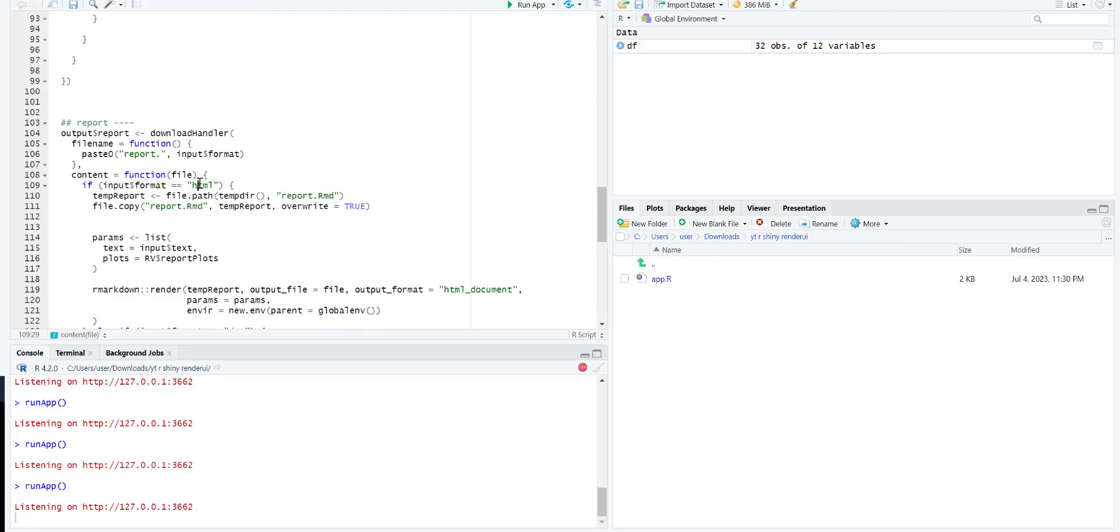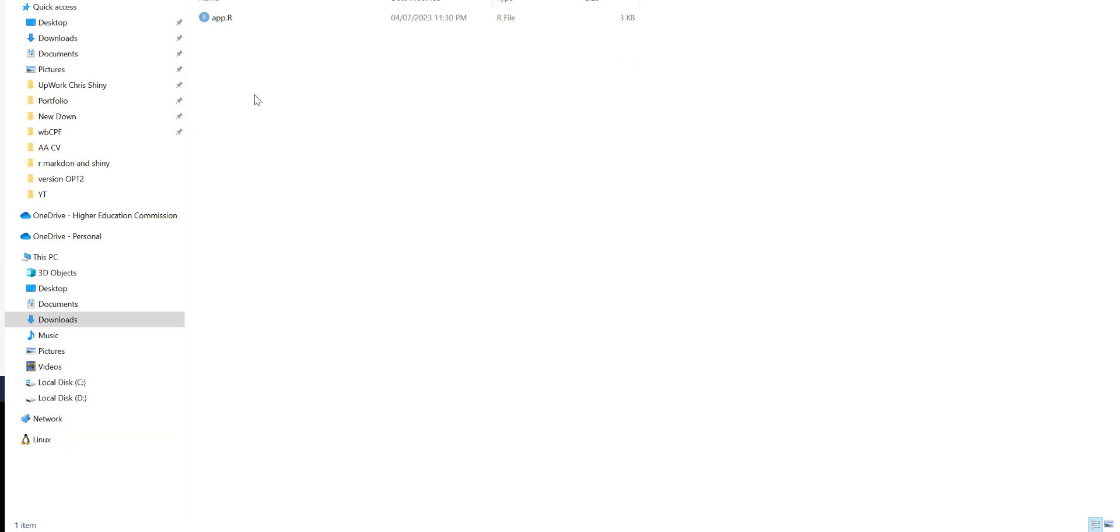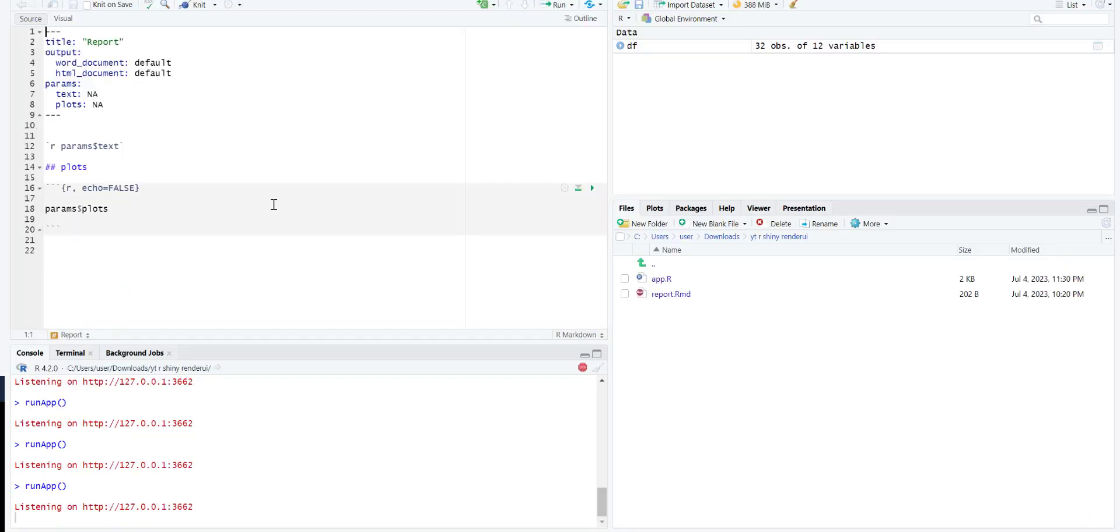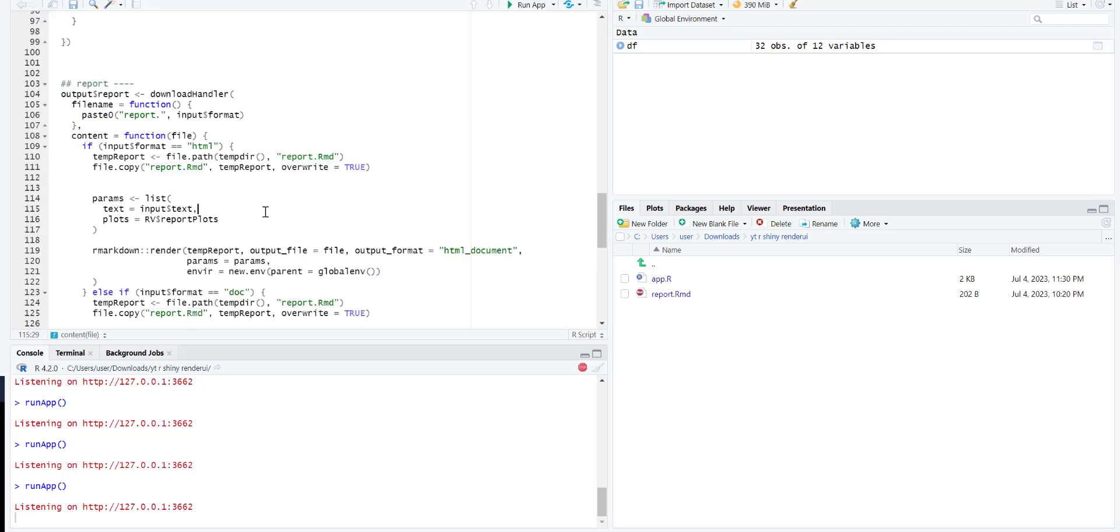If it is HTML then we have to use this. Let me just show you what's inside this one. Over here I've just created the two text and plot - these are the two parameters. So text will be printed outside this chunk and over here I will just print the plot.